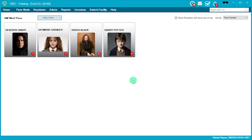You'll come to a screen showing all the residents in the facility. Whenever you see tiles in color, it means there are medications that still remain to be given for those residents at this time. If the tiles are grayed out, it could mean they don't have any medications to be given at this time, the medications have already been given, or they're out of the facility.